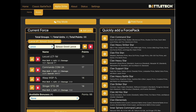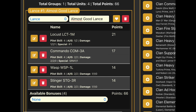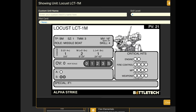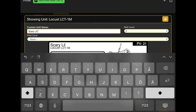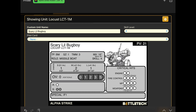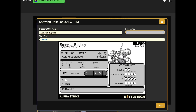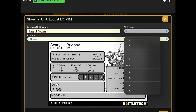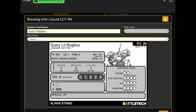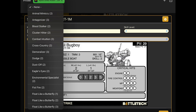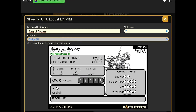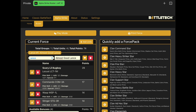Now we've got our lance here. You would want to think about it a little more than I have, but we can edit skills and even give each unit a name — 'Scary Little Bug Boy' — and we can give it a better skill level, which also adjusts the points value right away; you can see it change from 21 to 29. You can even give your mechs pilot cards — for example the Locust could get Dodge, which says the unit can attempt to evade physical attacks. You'll find those rules in the Commander's Edition of Alpha Strike.